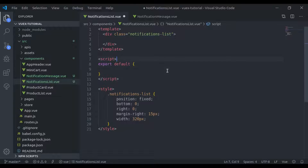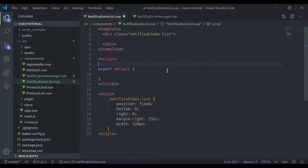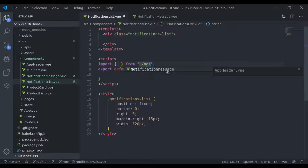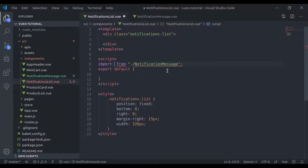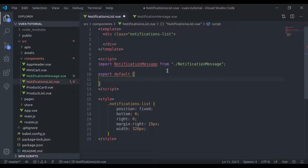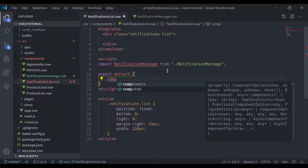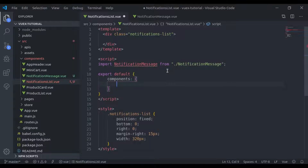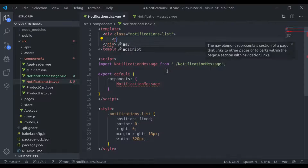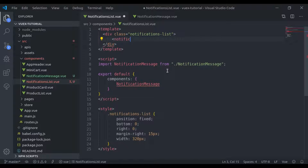And finally, width 320px. This component has a list of messages, so here we'll import the NotificationMessage component and add it to the components list, then add the NotificationMessage component here.